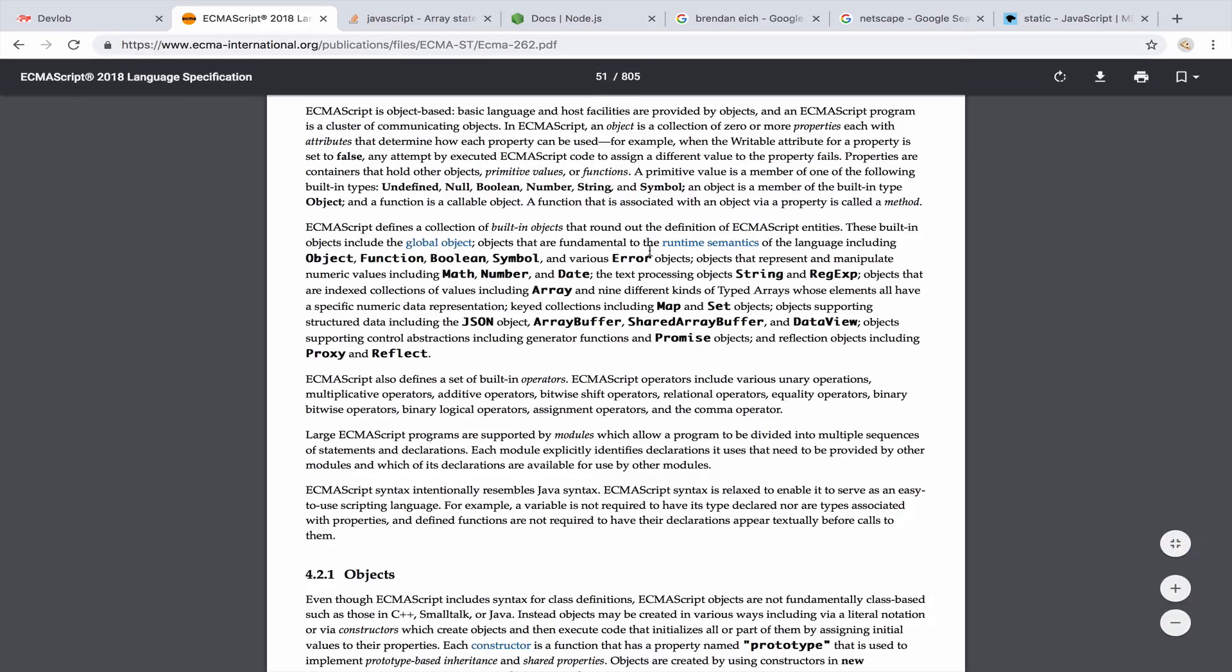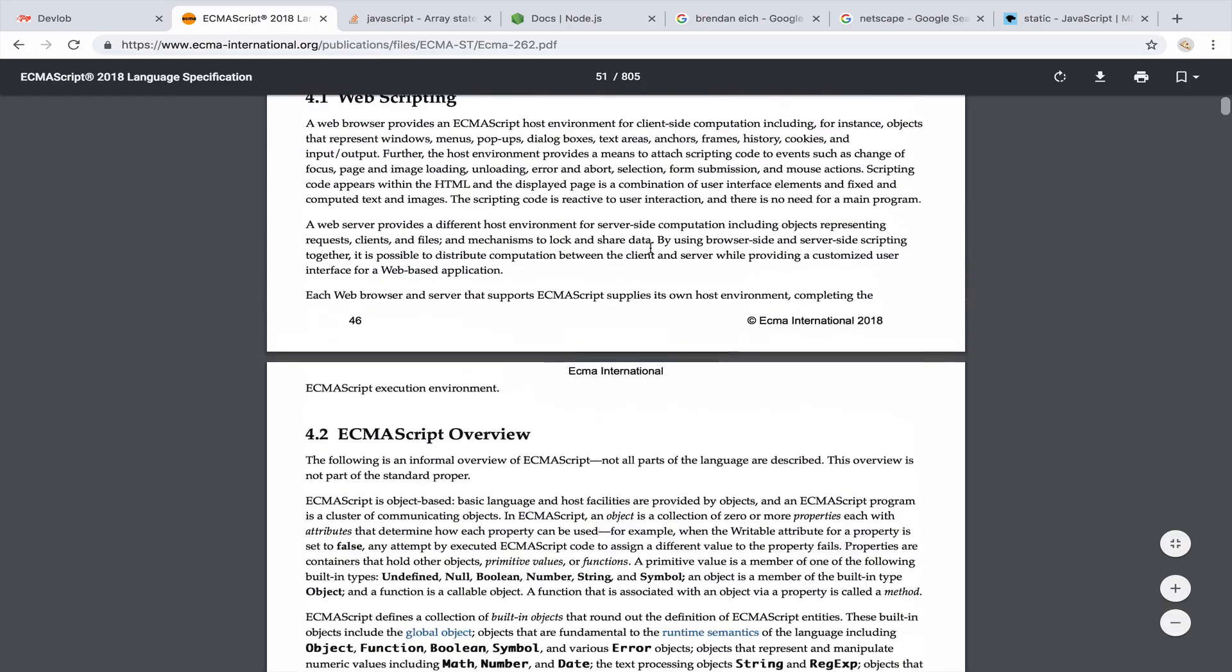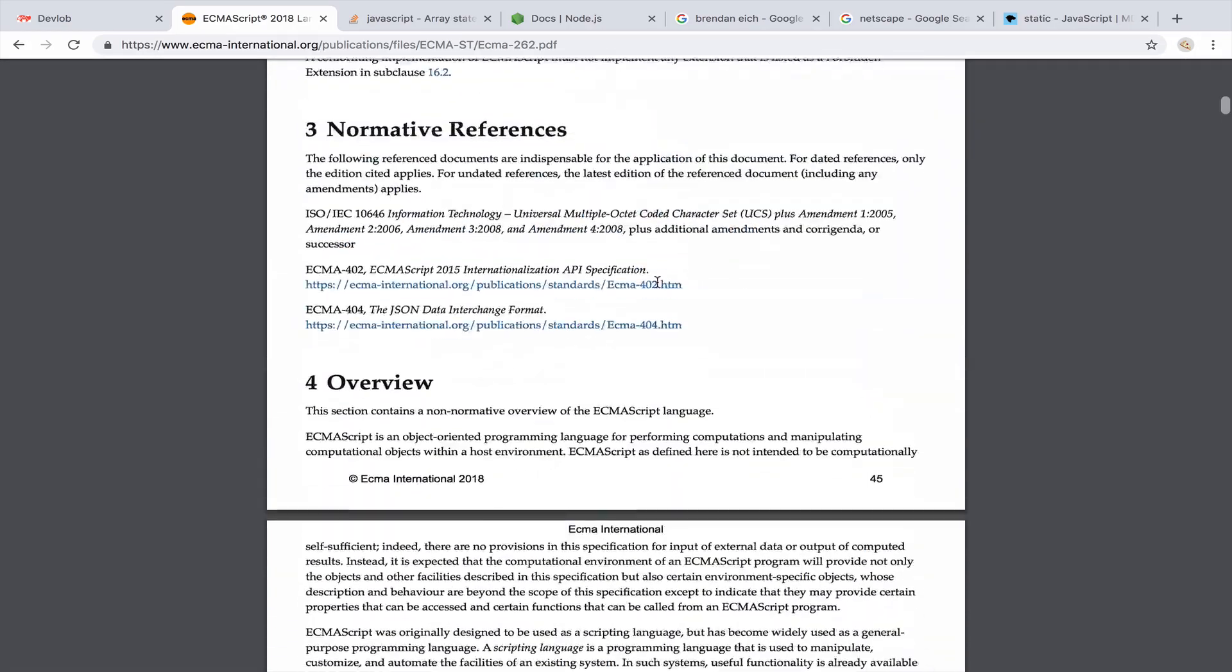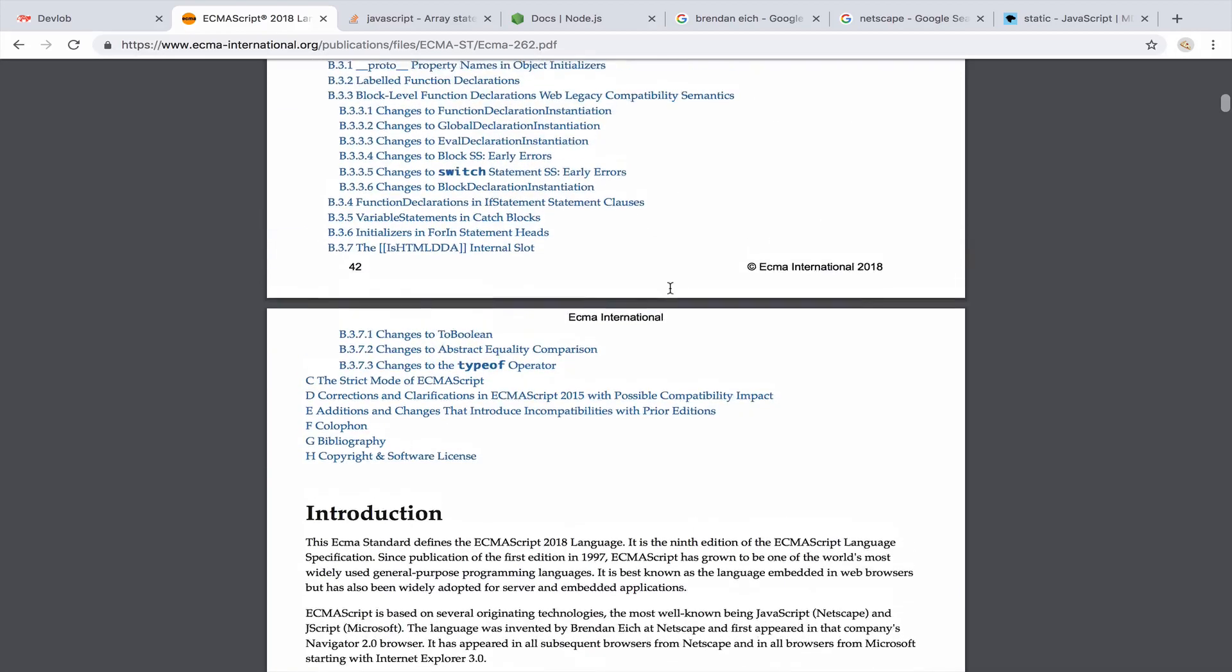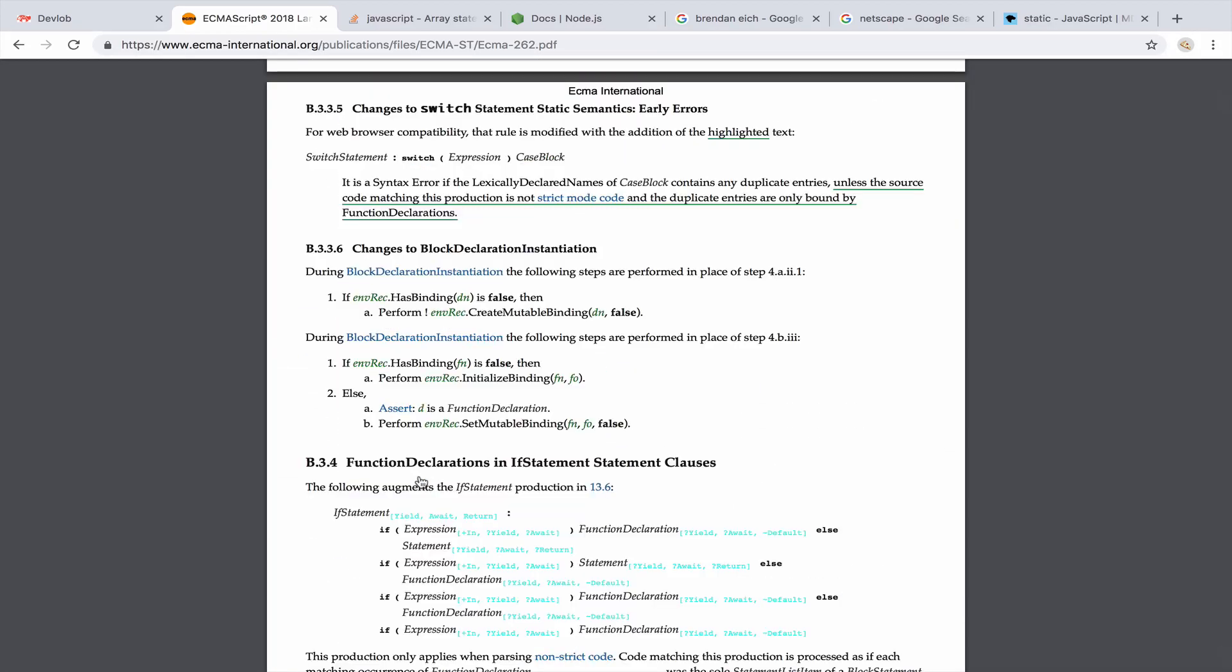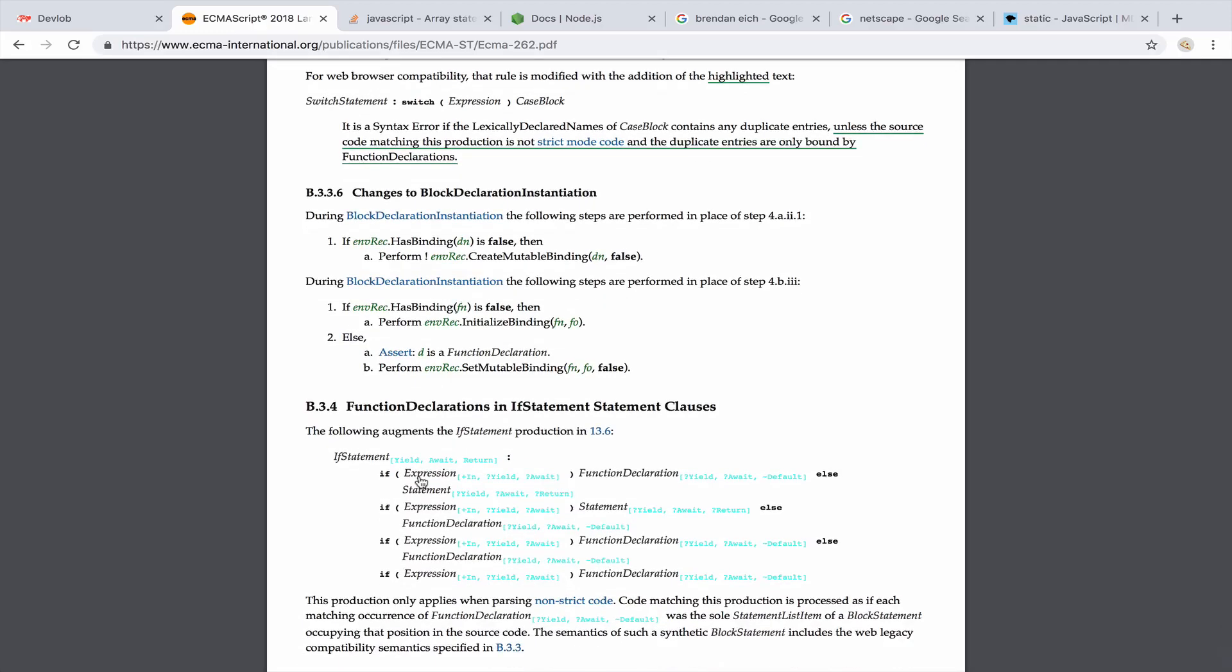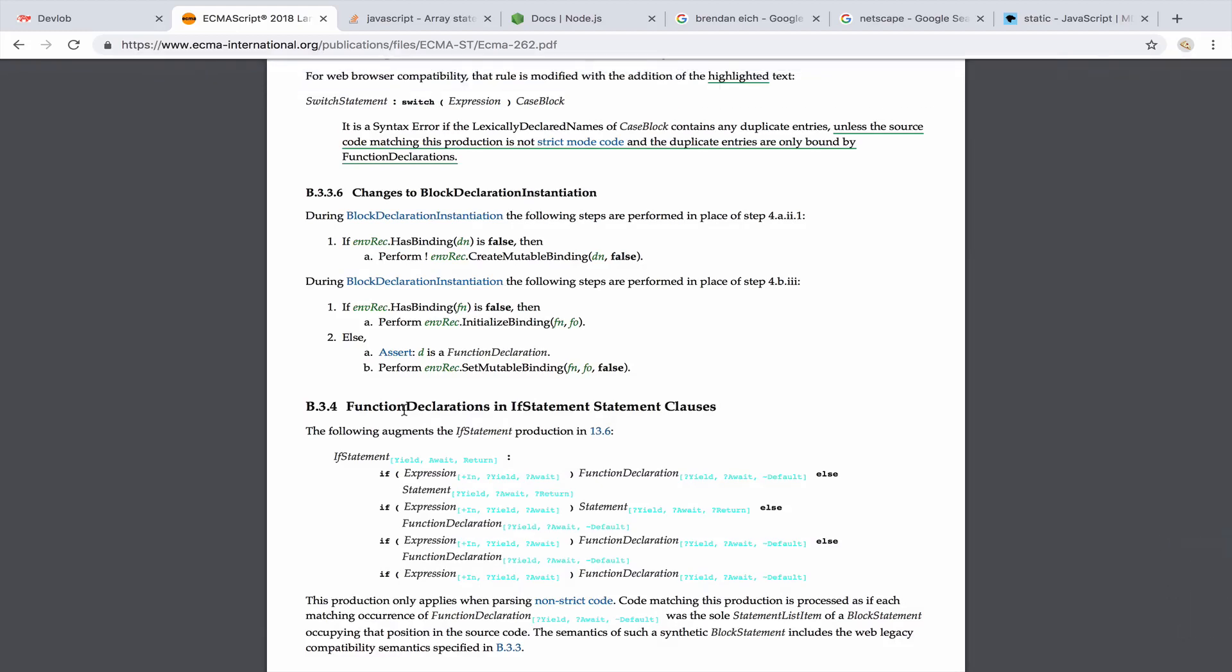ECMAScript, as you can see here, is just a standard. So this is a document. Okay, this is just a document with text on it. There is no implementation, there is no source code, it just tells you how things should be done. Because this document is very abstract, since it doesn't go into algorithms and how you should implement a specific method, implementations will vary.